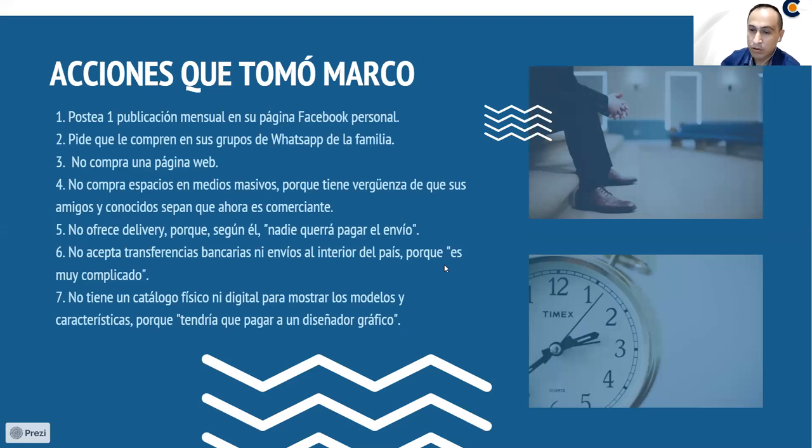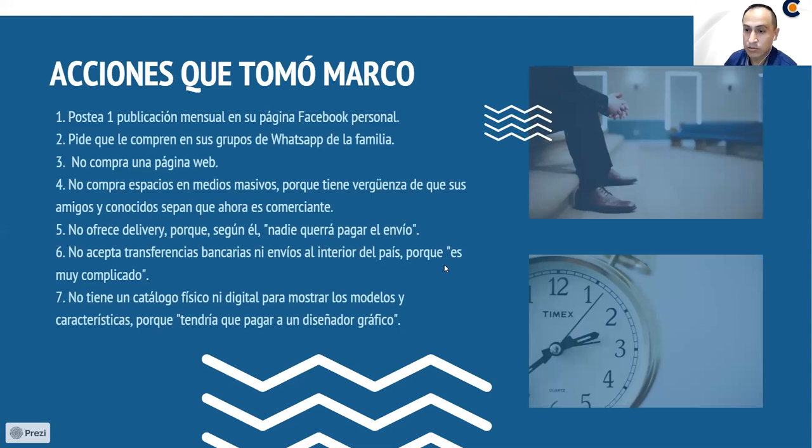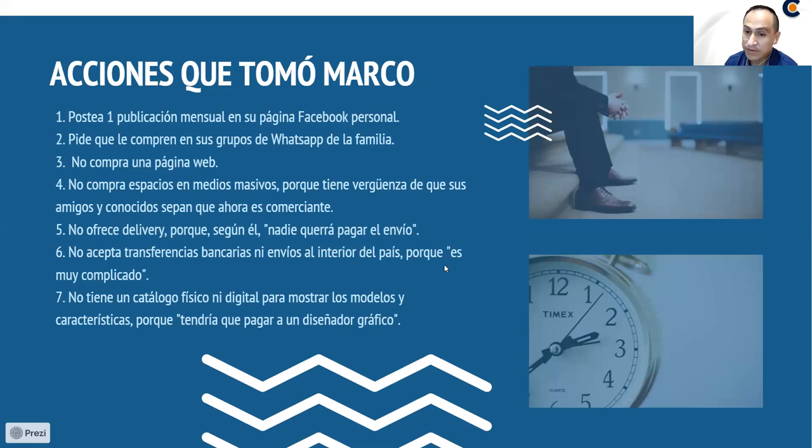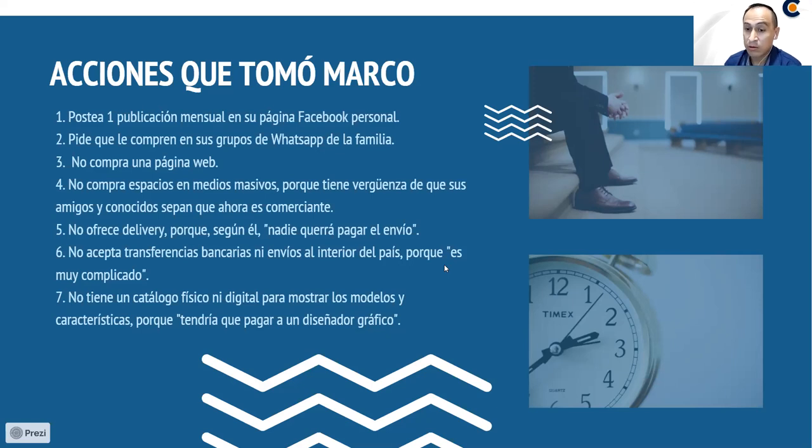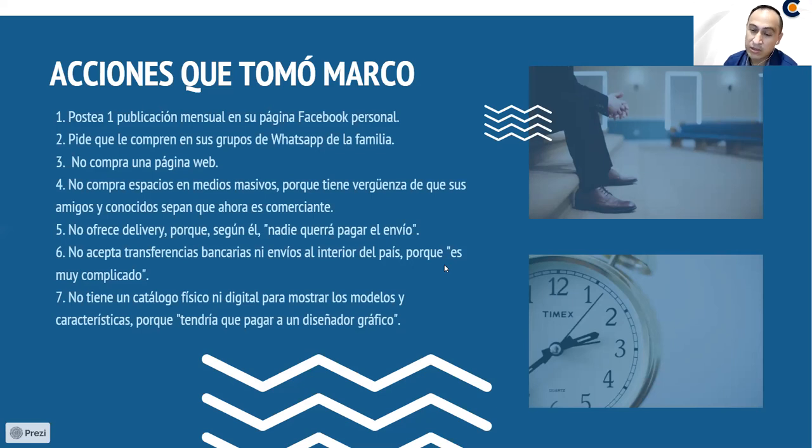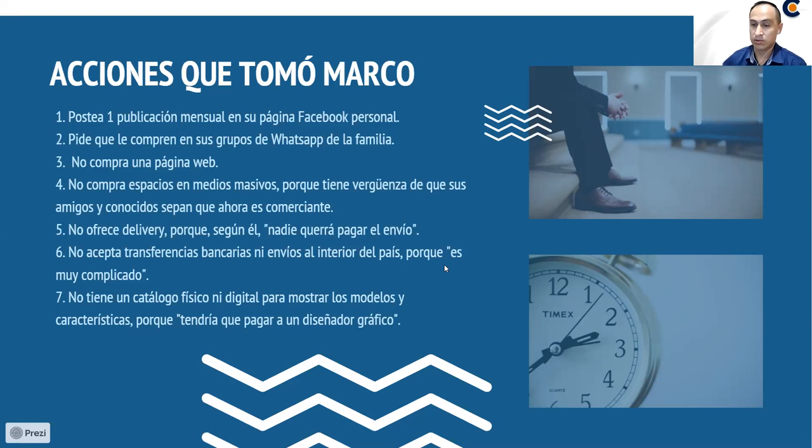Tampoco a los clientes les ofreció delivery, porque según él, nadie va a querer pagar este envío. Tampoco acepta transferencias bancarias, tampoco envíos al interior. Porque según él, esto es demasiado complicado. No tiene ningún catálogo físico ni digital para mostrar los modelos de mochilas ni características de los productos, porque según él, tendría que contratar a un diseñador gráfico para hacer todo esto.